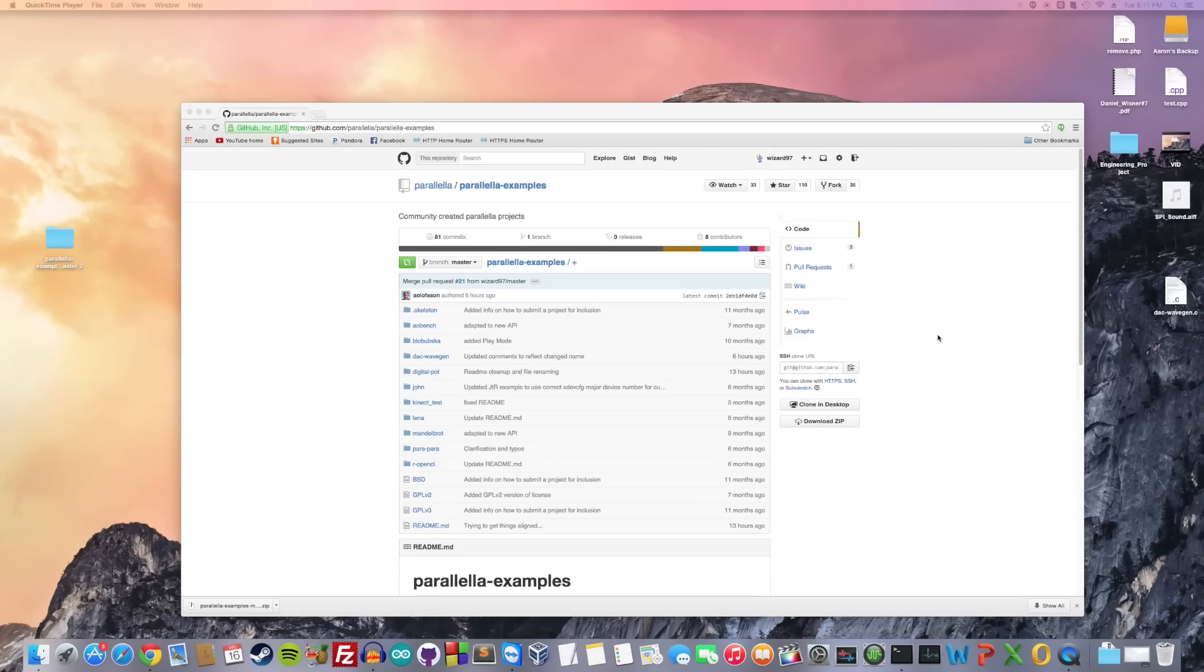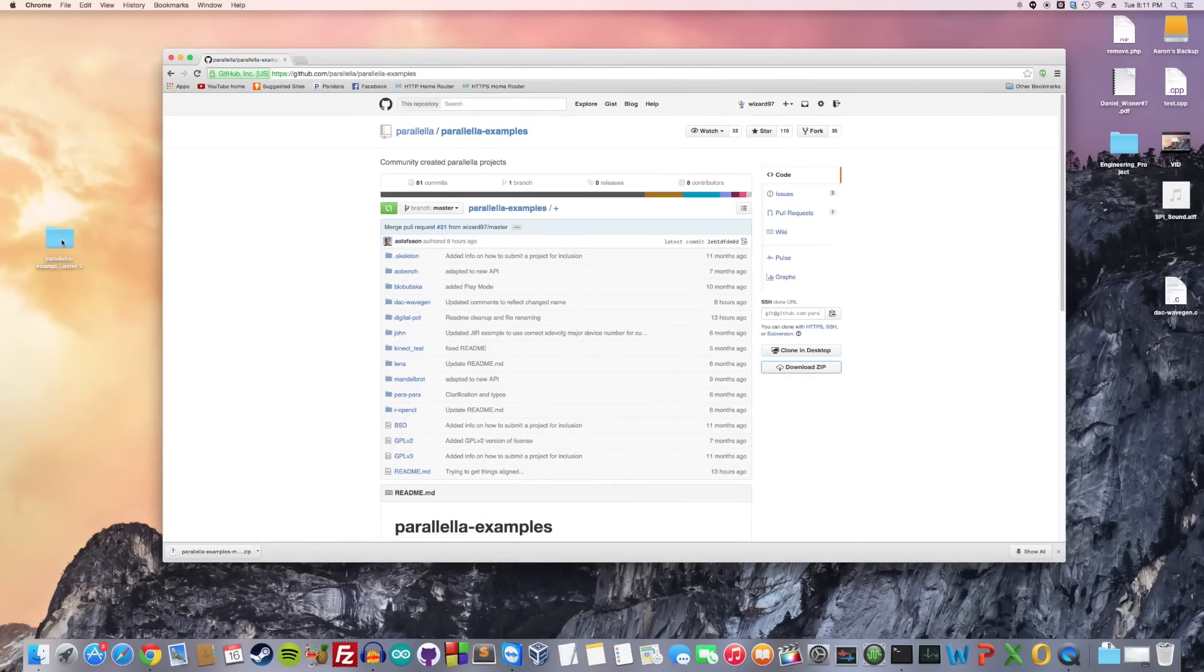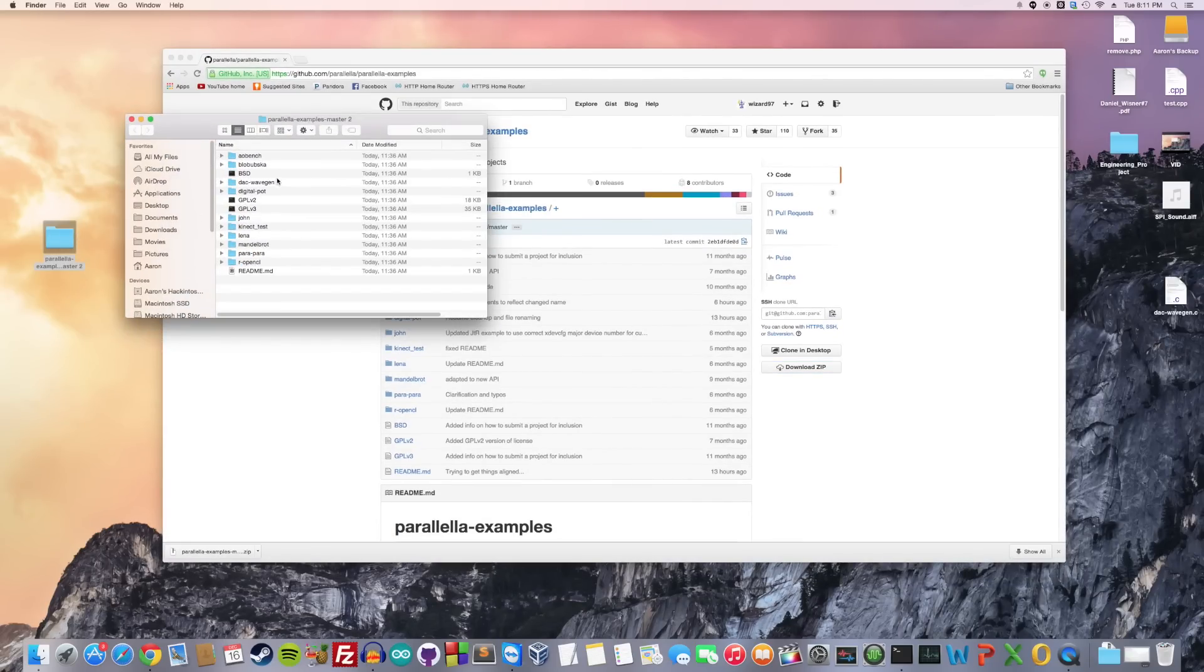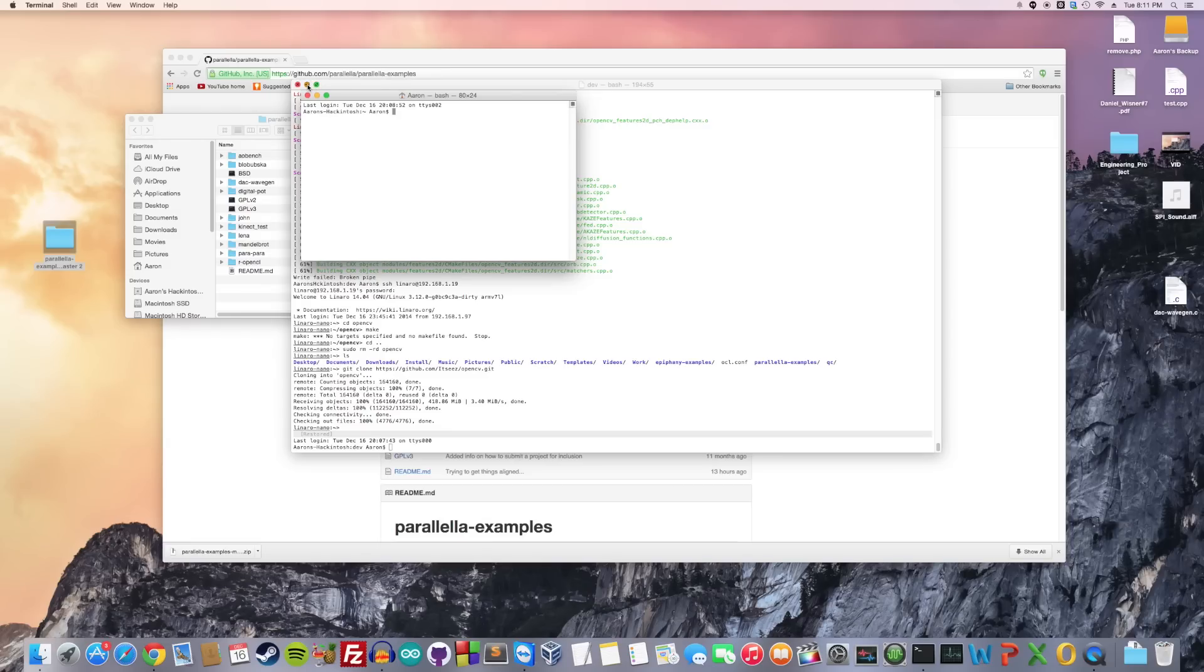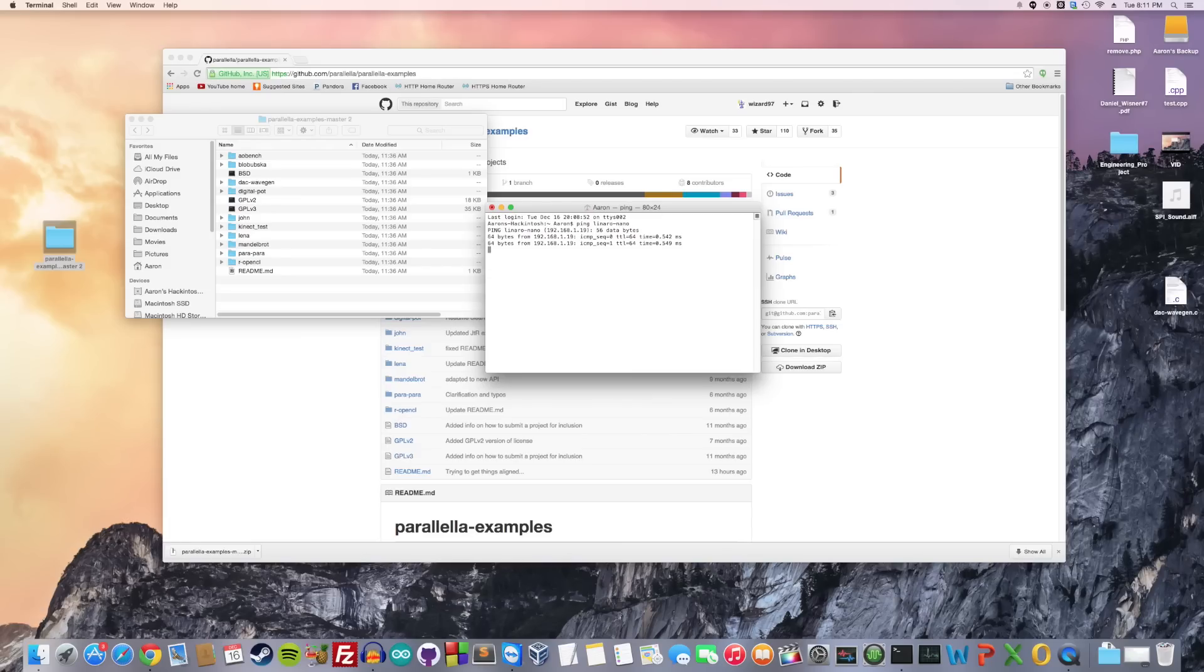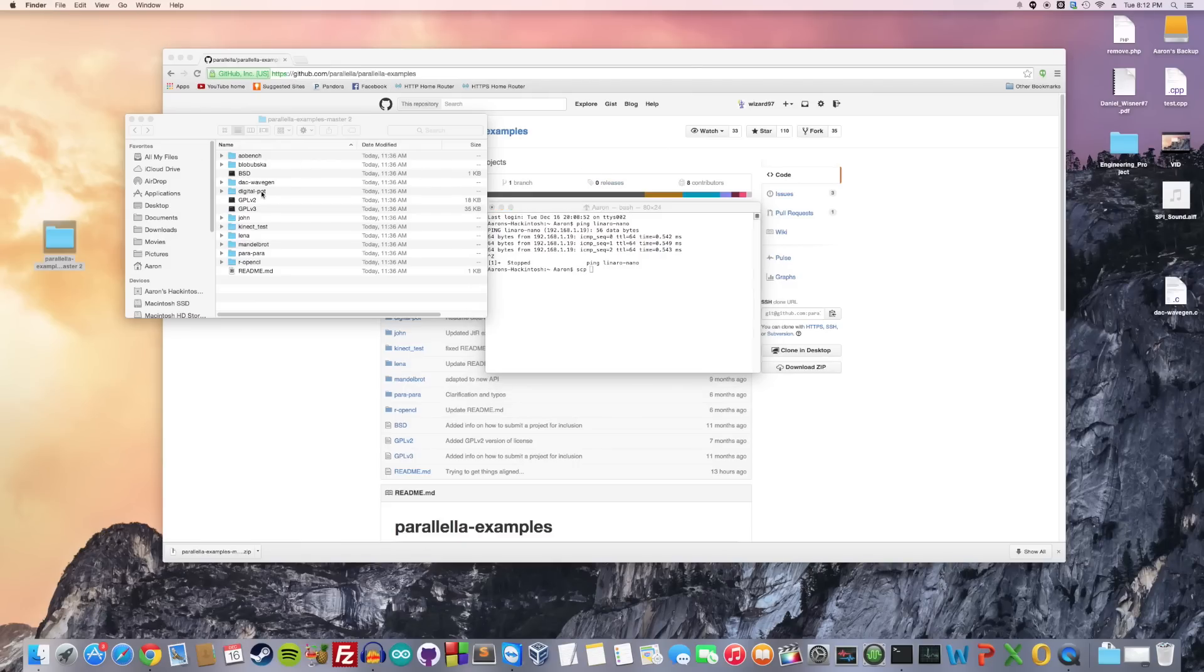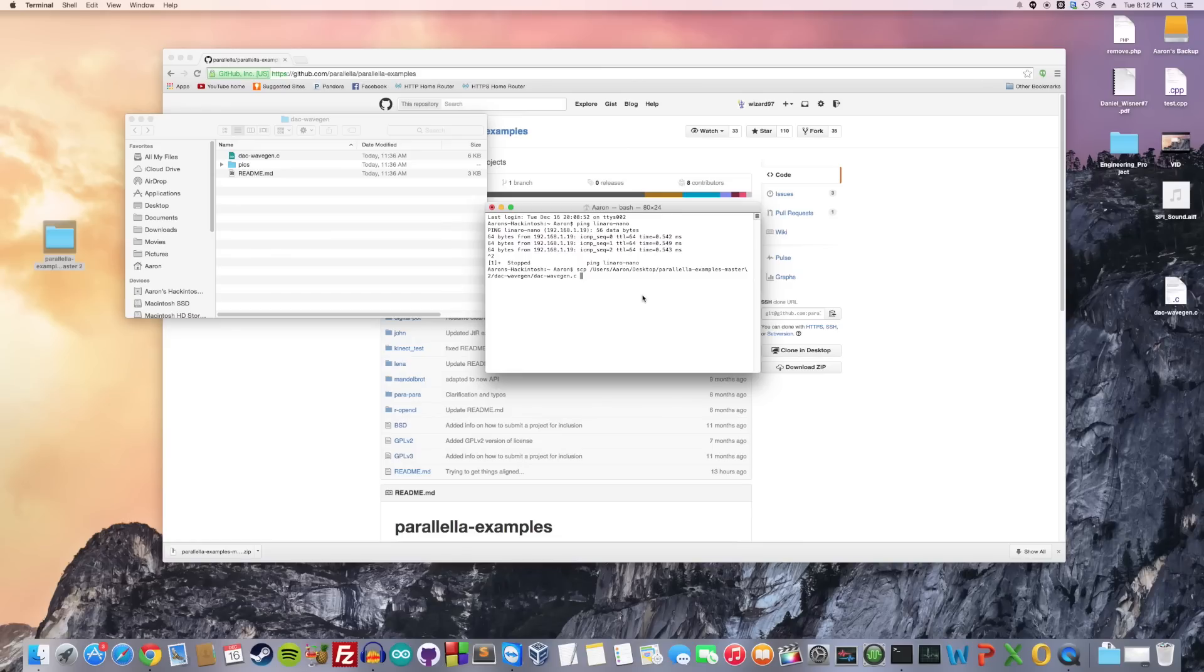First head on over to the Parallela Examples GitHub repository and download it. I already downloaded it. This time we're interested in dac-wavegen. We need to copy that over to our Parallela. Let's get a new terminal up. By now I'm sure you know how to do this, but let's ping parallella.local to find the IP address, 192.168.1.19. Let's SCP this file over, and we'll just save it to /home/linaro/desktop.